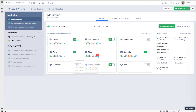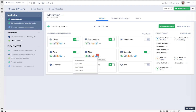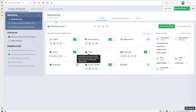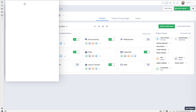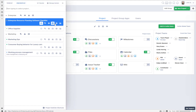When you add teams to the Files application, it means you allow those people to actually upload files directly by going to the file section in a project.